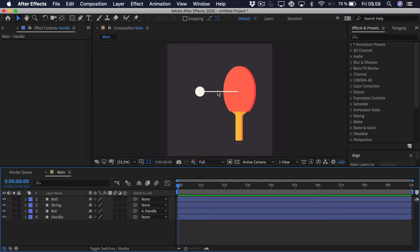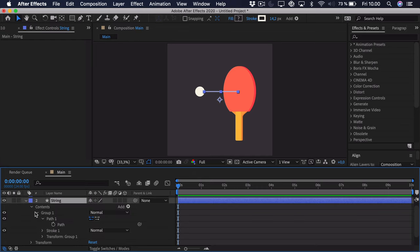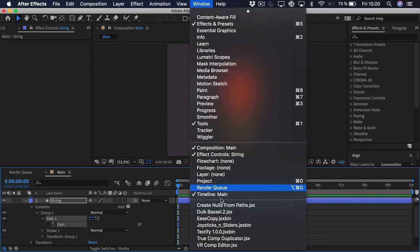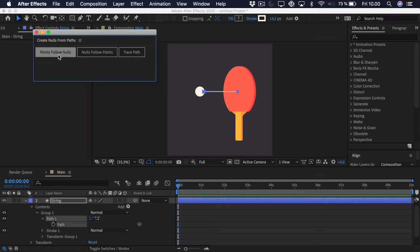Now the path is a bit more tricky, because you would have to animate each point every time it moves, and it would just get really annoying. But there's actually a way we can fix this. If we select this string and open it up, we'll find the path property — and you have to select the keyframable one. Then you go to Window, go all the way down and search for Create Nulls from Paths, which is built into After Effects. Click on it and then we get this menu. We can get the points which are in the path to follow nulls — we just want to click the first option.